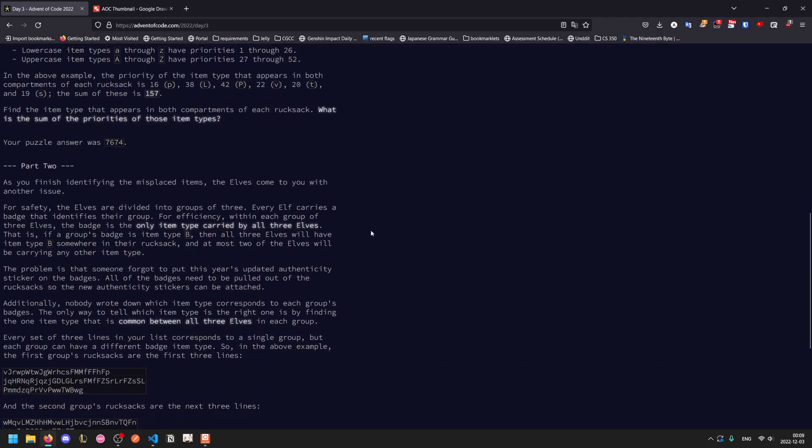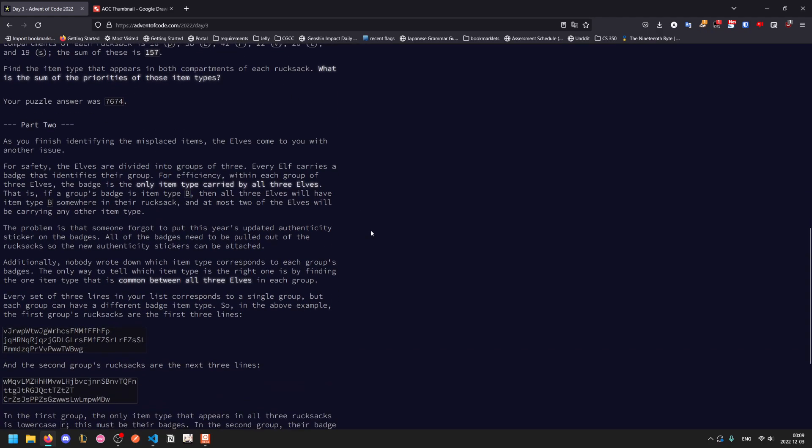For part two, after we finish identifying these, the elves come with another issue. For safety, the elves are divided in groups of three, and each one has a badge that identifies their group. For efficiency, within the group, the badge is the only type carried by all three elves.